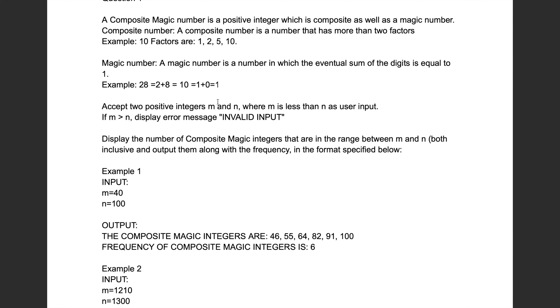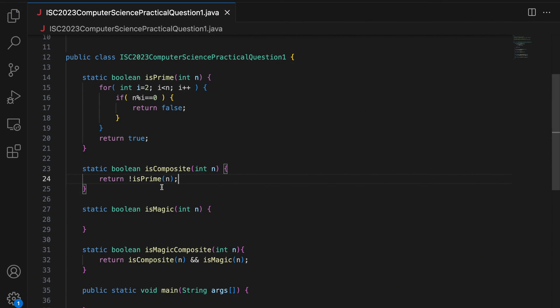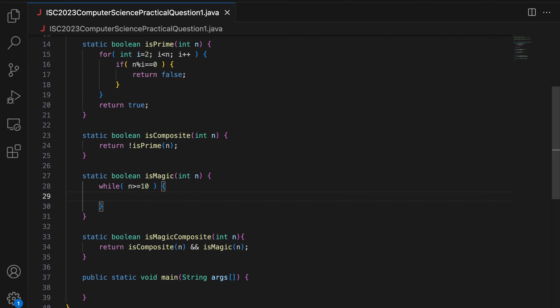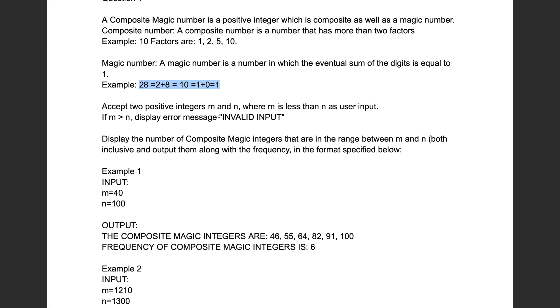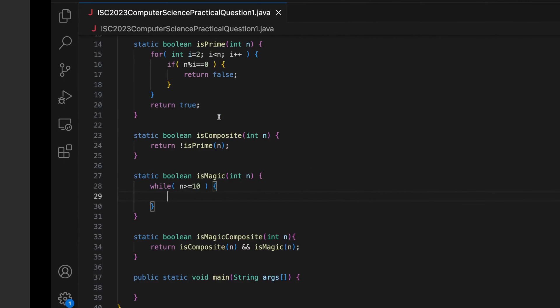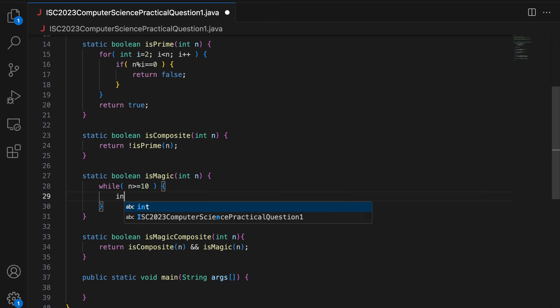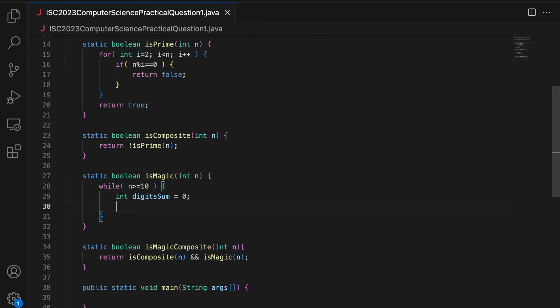Then I have to check if it is a magic number. The eventual sum of digits is equal to 1. So 28, 2 plus 8, then 10, then 1 plus 0. So you have to continuously keep adding the digits of the number as long as the number is greater than equal to 10. So I say while N is greater than equal to 10, I keep adding its digits. So I say int digitSum is 0. I need to add each digit of this N. So I convert N to string, I iterate the string, I pick up each character which is basically a digit and add it to digitSum.